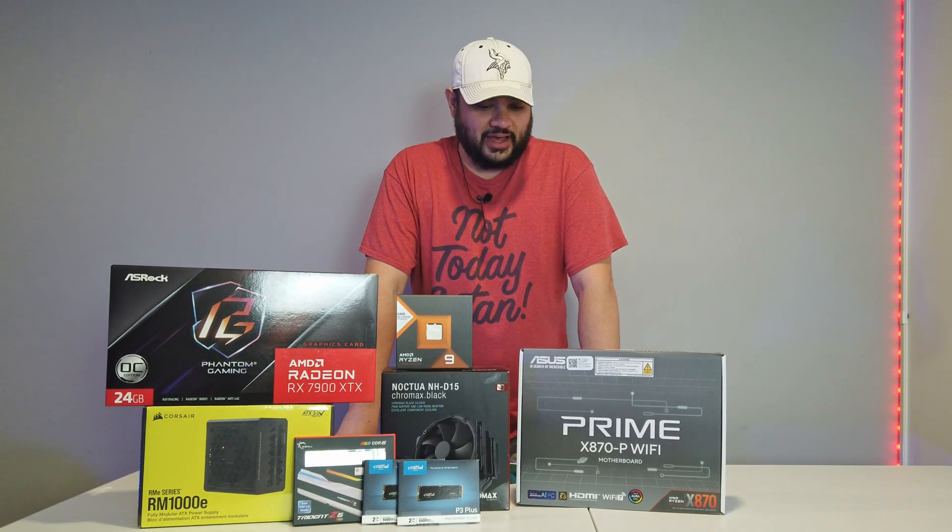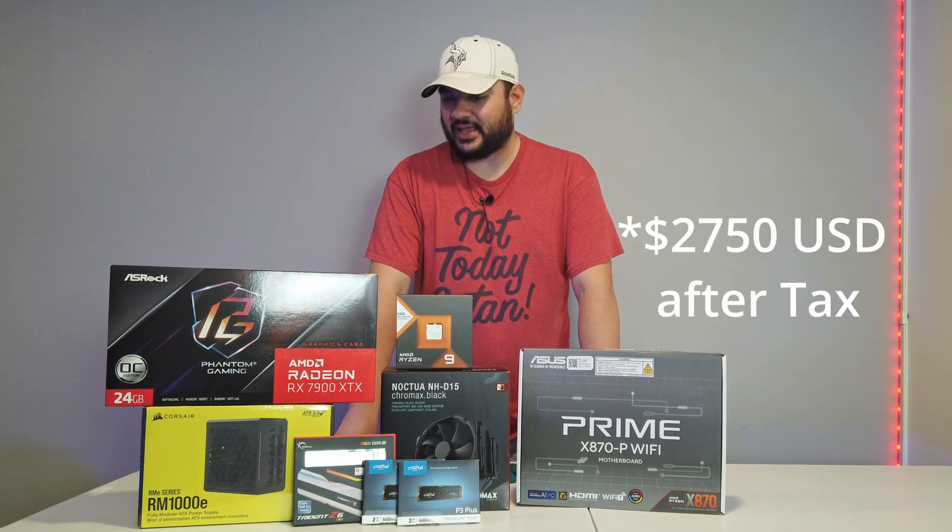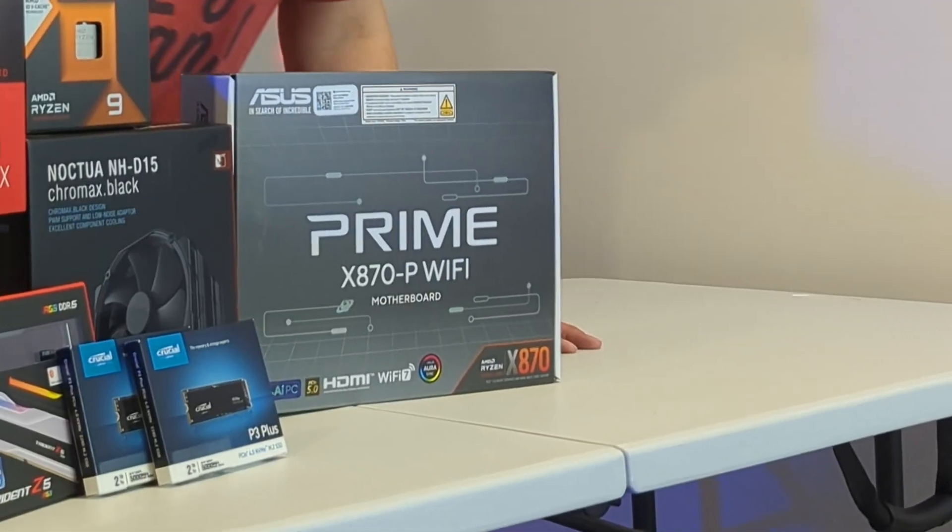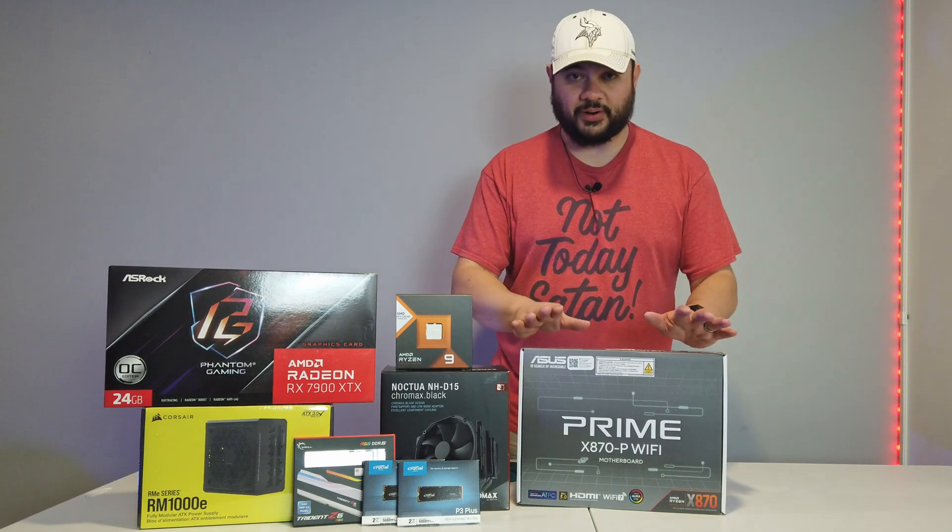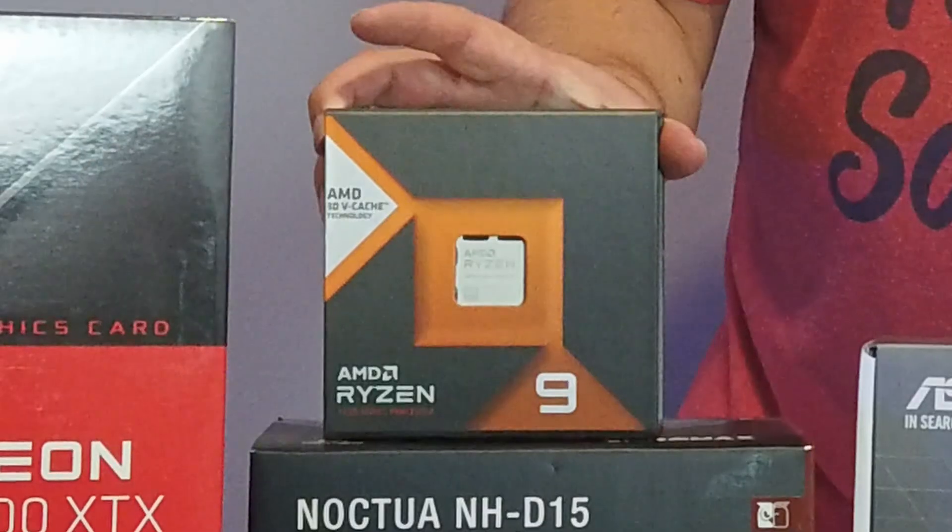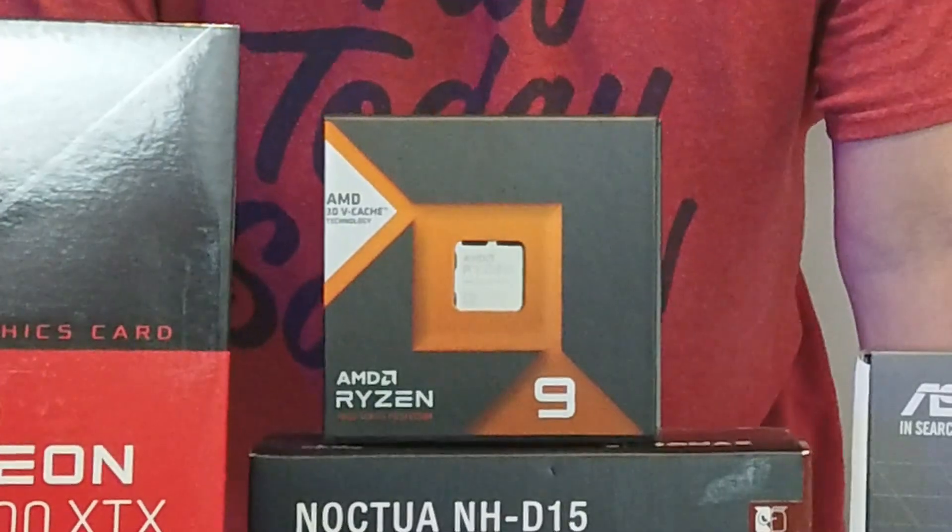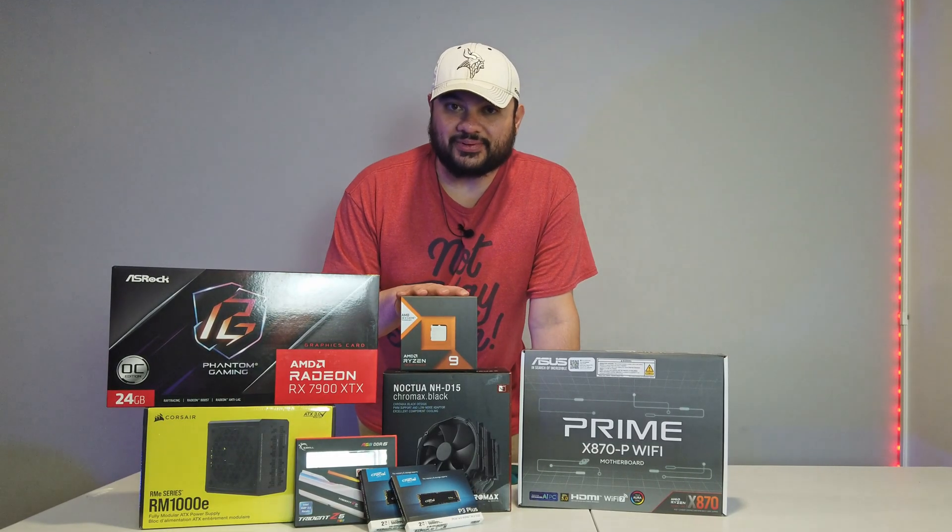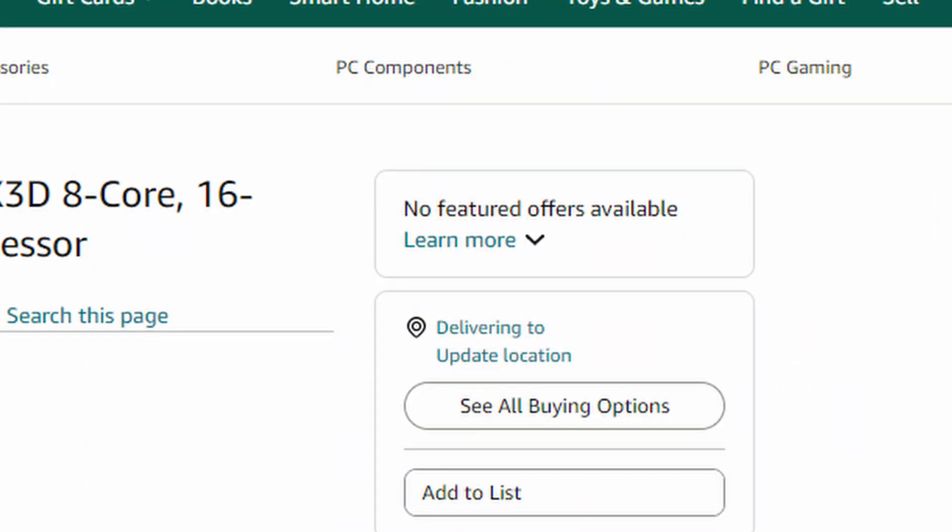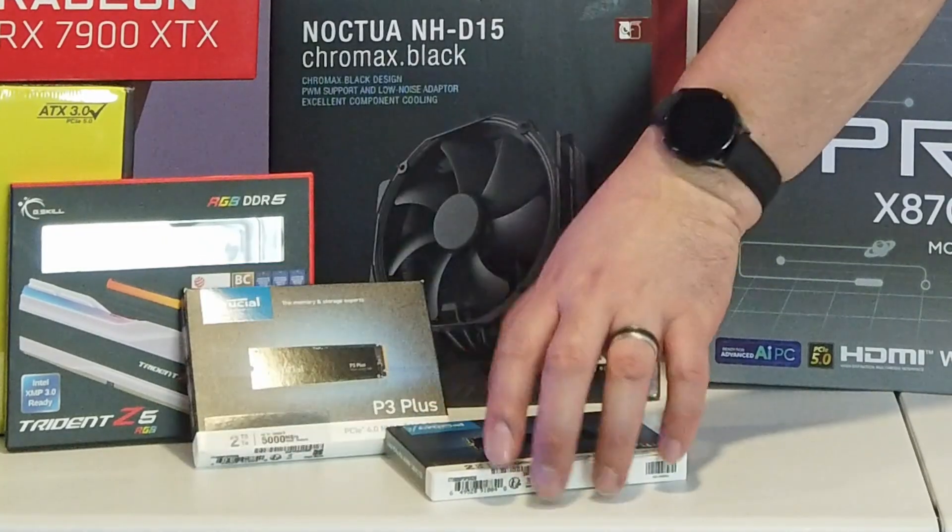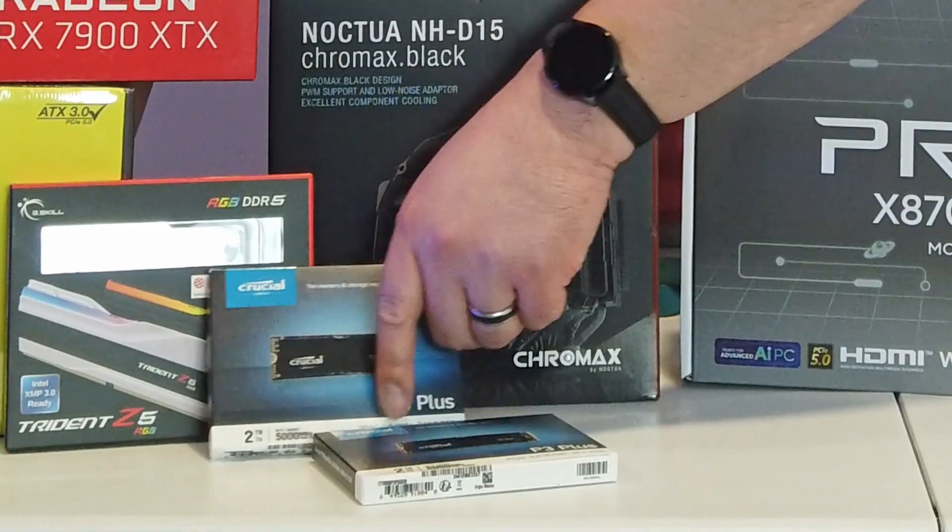So we have a little budget here of about $2750 and these are the components he chose. We've got the Asus Prime X870P Wi-Fi motherboard because he lives in an apartment he wanted Wi-Fi. We have the Ryzen 9 7950 X3D. We were initially going to go with the 9800 X3D but it is not in stock November 2024 here. And then the two 2 terabyte Crucial P3 Plus SSDs that just fell over here.